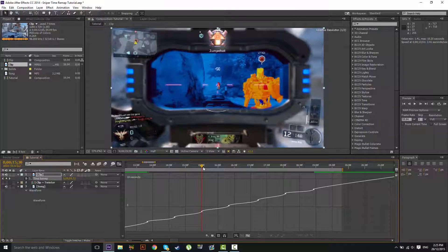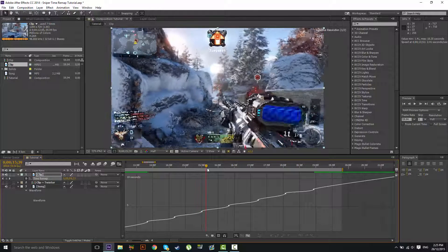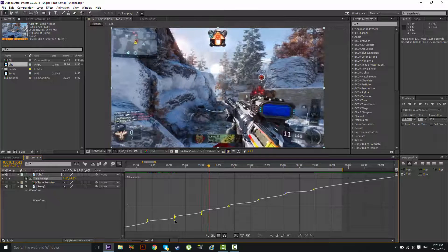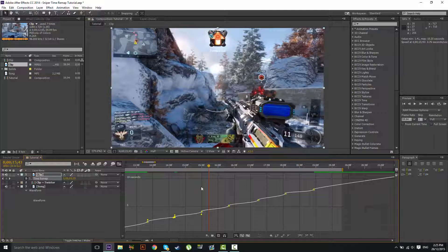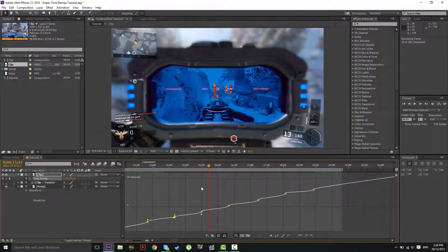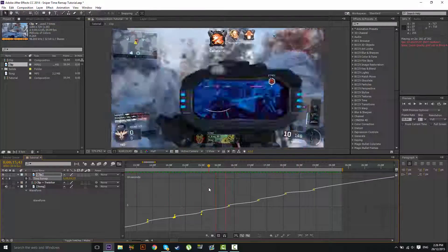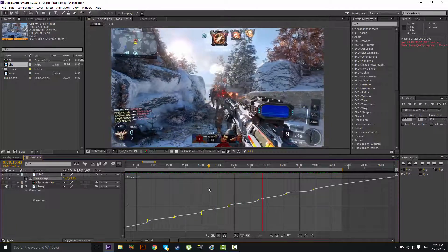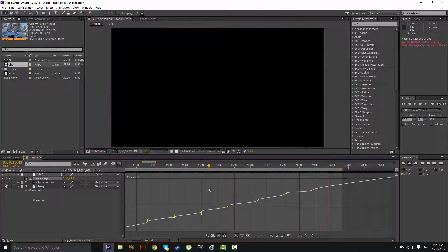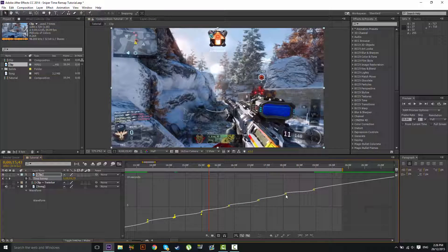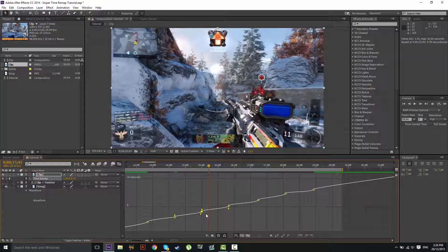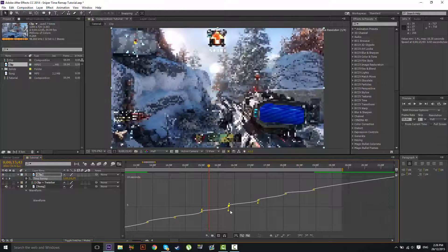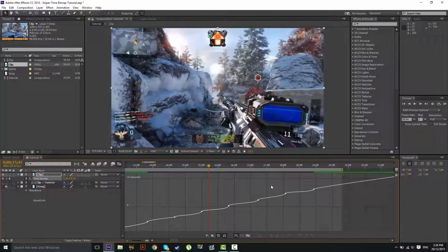So you've just got to fiddle around and make sure you have what you want. I'm going to RAM preview this. Now that's perfectly fine, actually. I think that's pretty good, and like I said, it's just all about fiddling around to get what you think looks good, and I think that's pretty good for a final product.